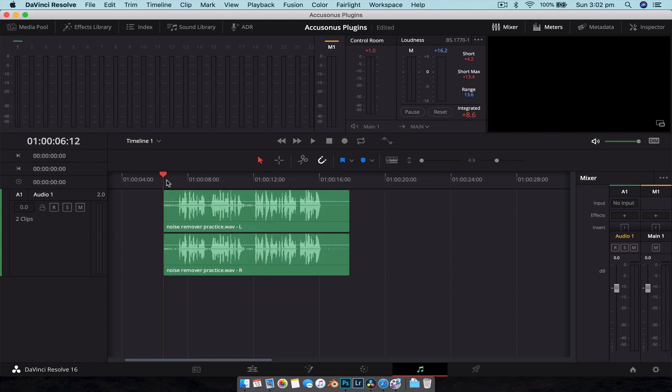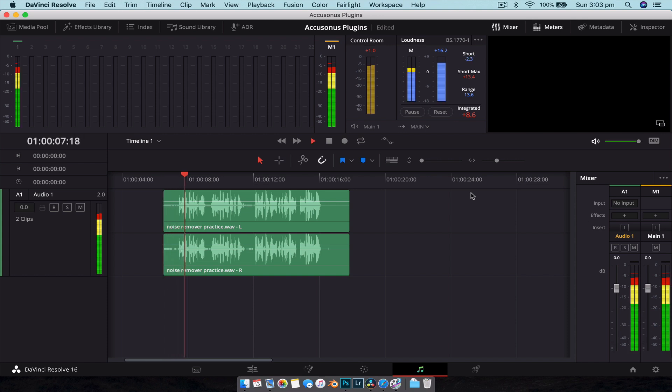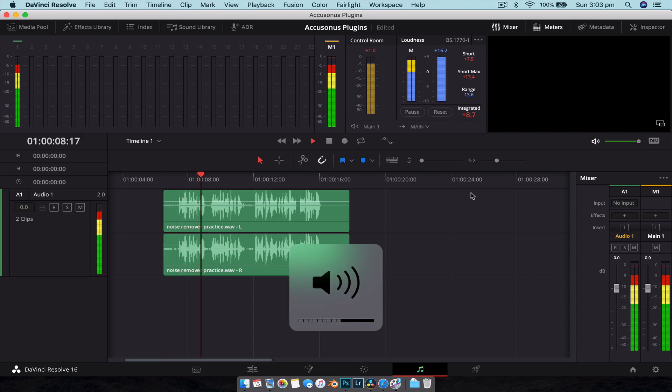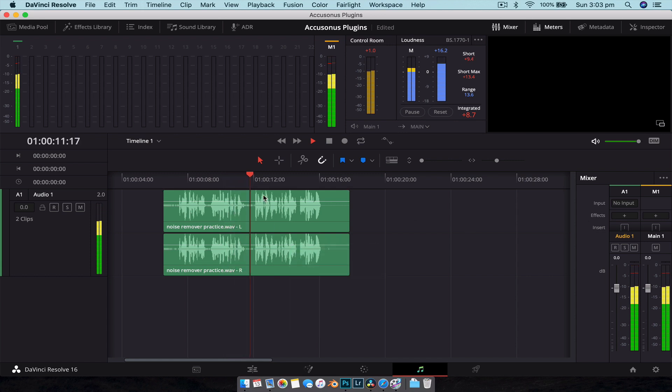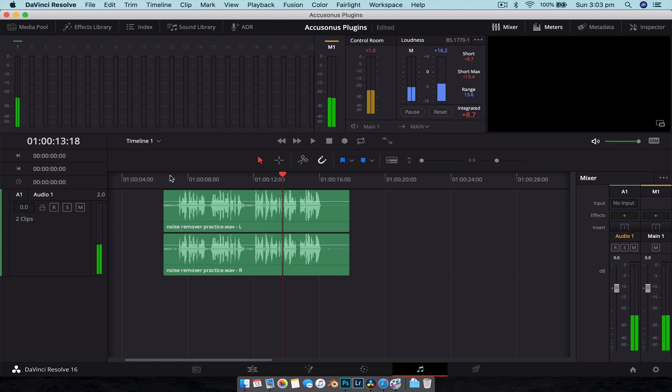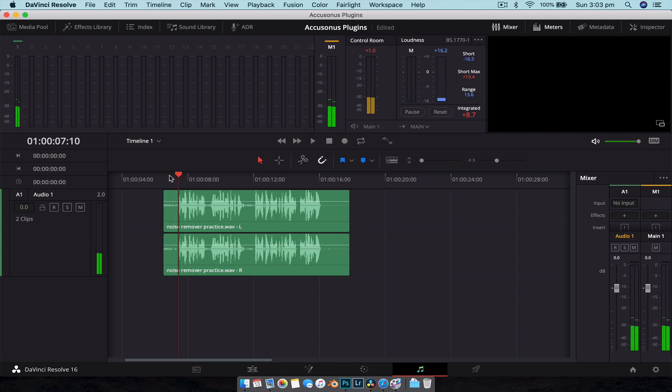So here we have our noise remover practice audio clip. Let's listen to what that sounds like with no plugins applied whatsoever. [Audio plays] So as you can hear there's a lot of background noise, like sounds like an air conditioning or a machine running, especially at the beginning there.